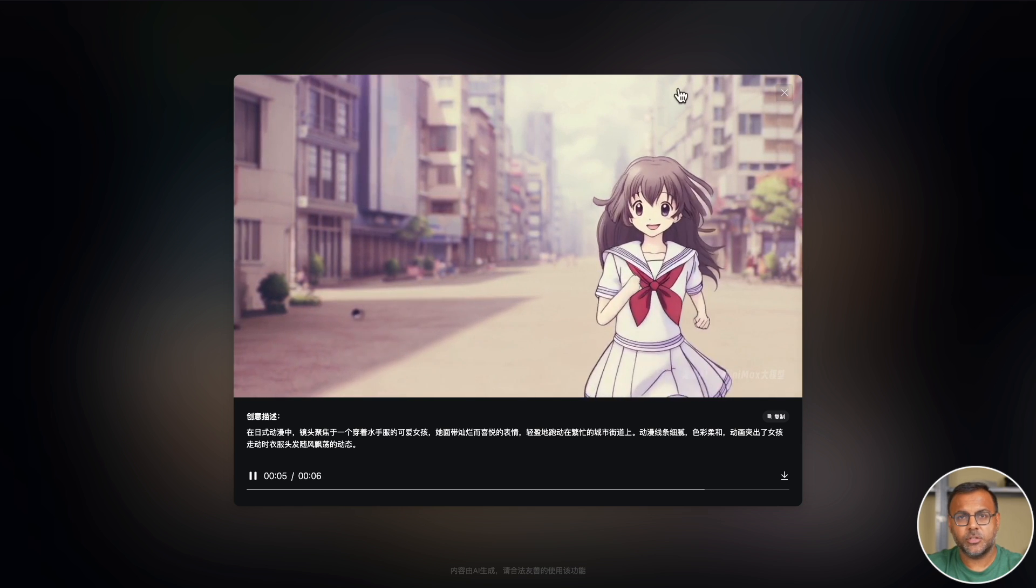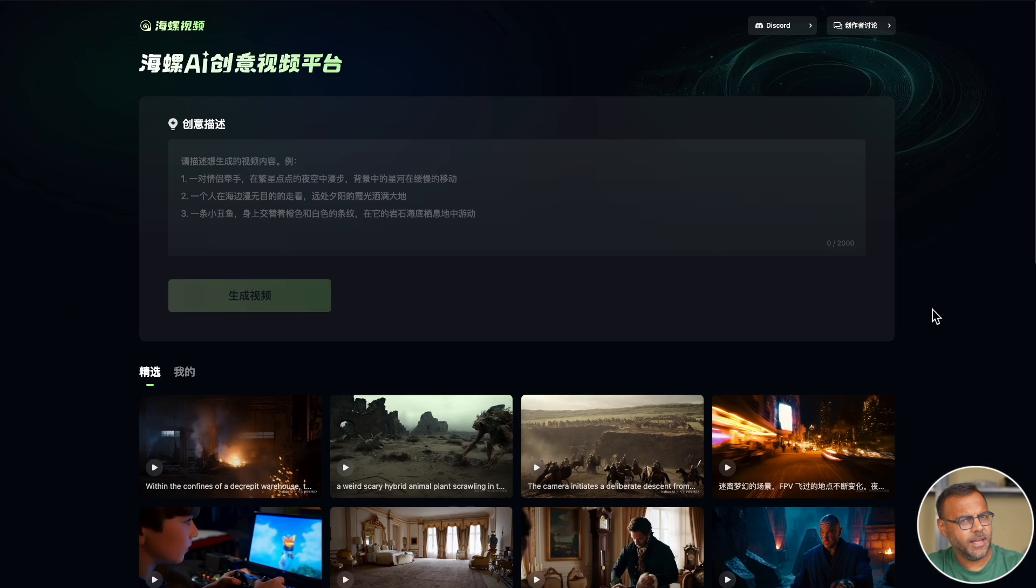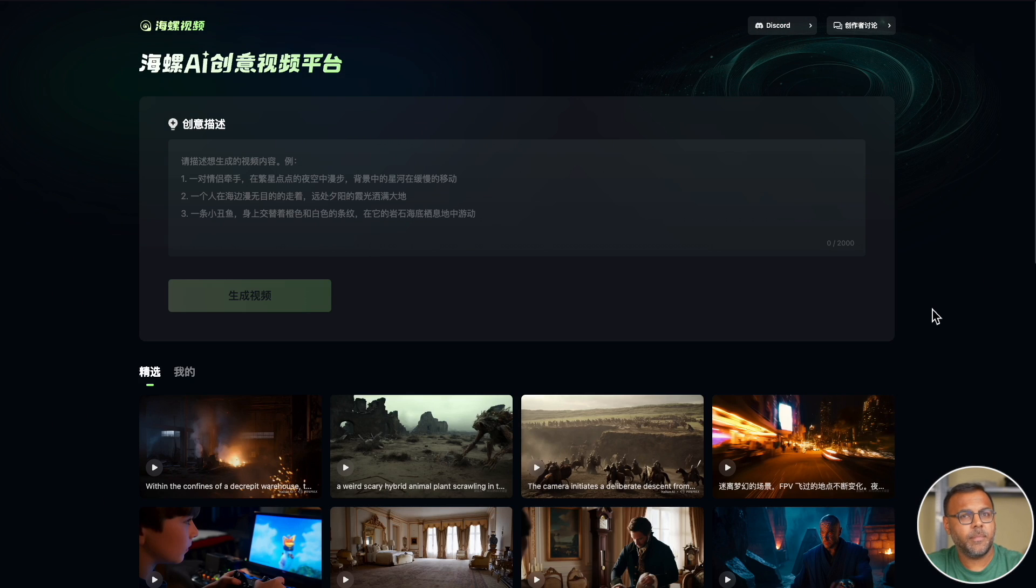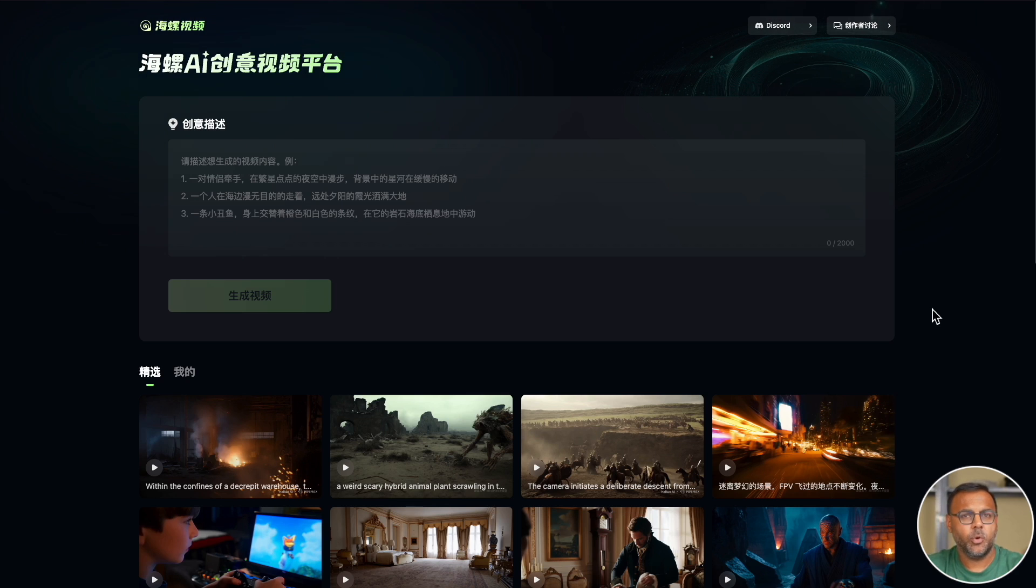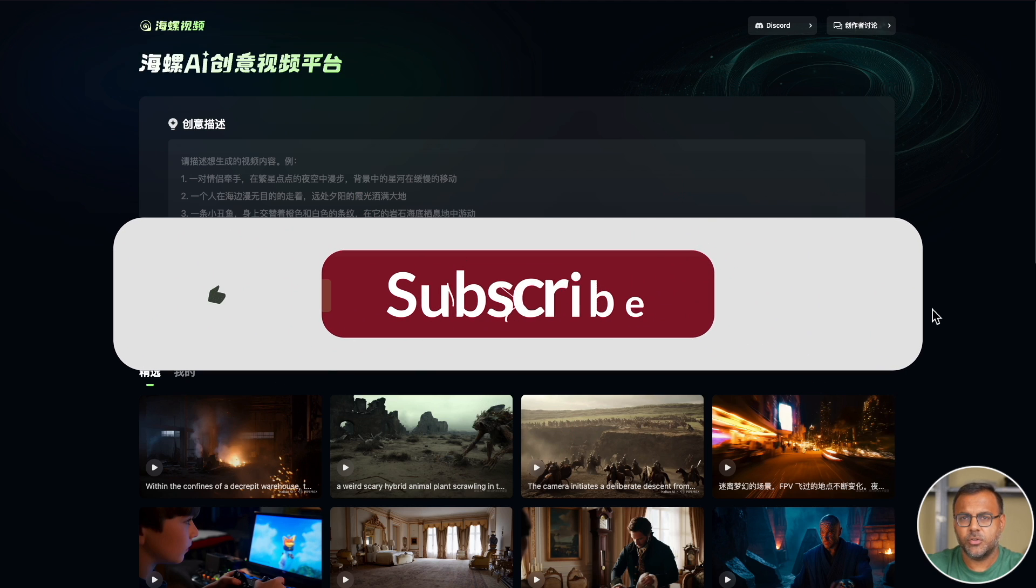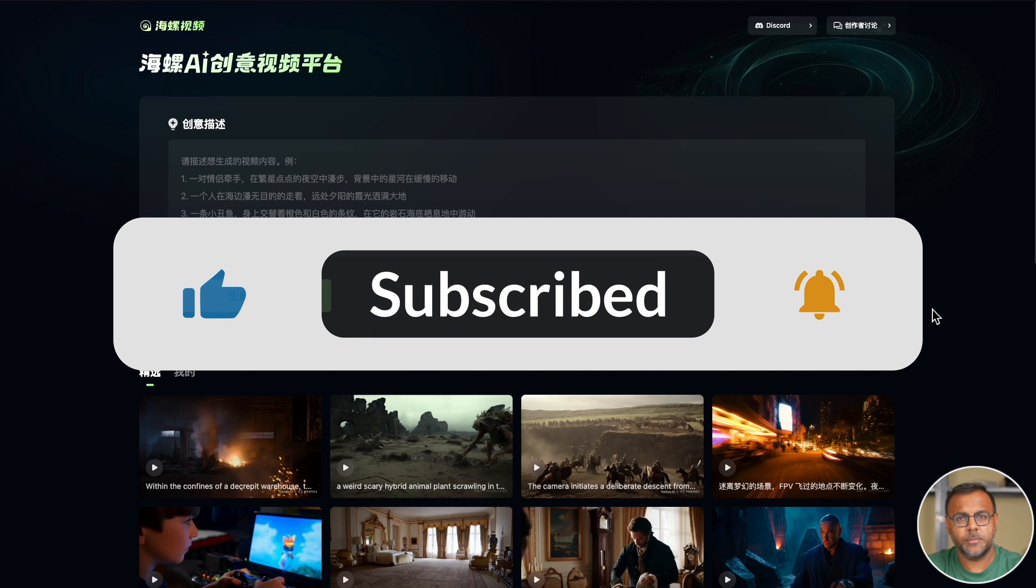And that's Minimax. If you want to try it out, as I said, links are down below in the description. Please come by the Discord and share the videos that you're creating. I'd love to see more of this. And if you found this video interesting, please like and subscribe.